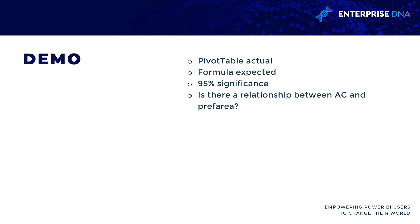So this is a housing data set, and we want to know, does there seem to be any kind of relationship between having AC and being in a preferred area of this town, which I believe was denoted by what neighborhood it's in. You'll have the data set available. I'm going to go ahead and jump into Excel, and we will try this out.